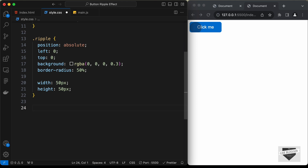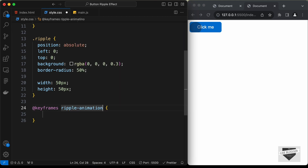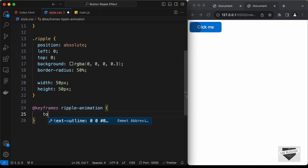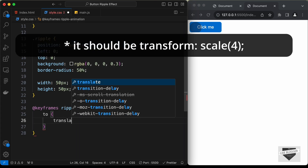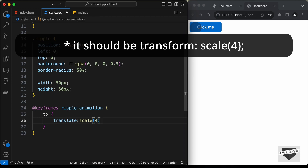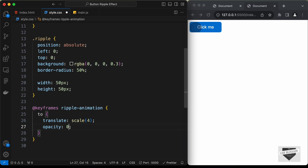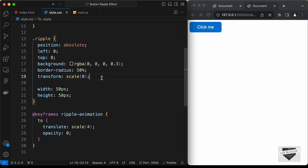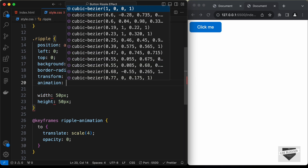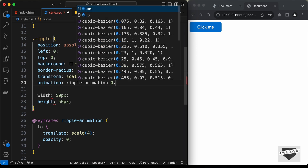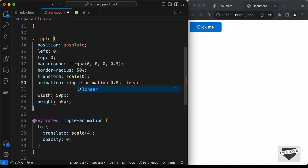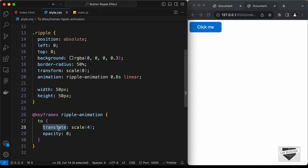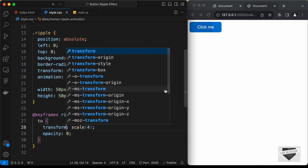When we create this element, we need an animation where it grows and fades away. Let's create a @keyframes named ripple-animation. At the "to" state, we'll set transform scale to 4 and opacity to 0. By default, we'll set transform scale to 0. Let's add the animation property: ripple-animation 0.8s linear. After saving, we had an error — we needed to change it to transform — and now we can see the animation running.